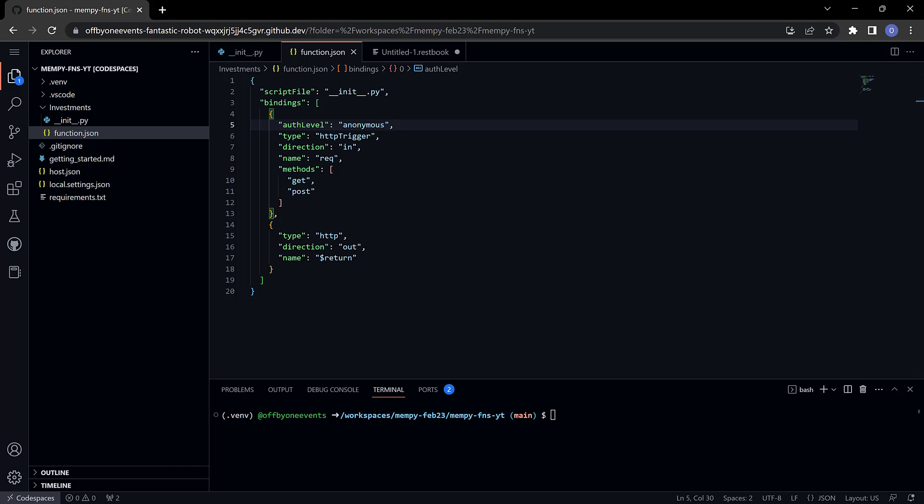First of all, need to install the Azure CLI command line interface. This can take a while so I'll speed it up through the magic of video.